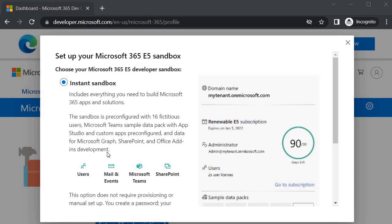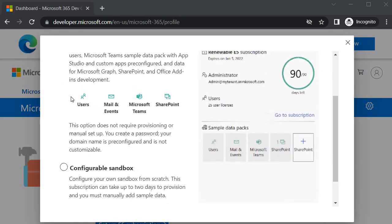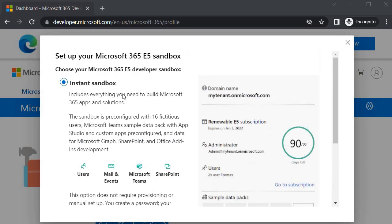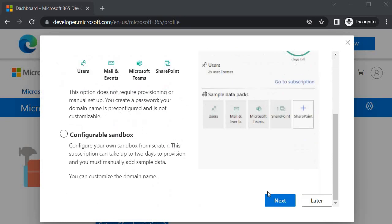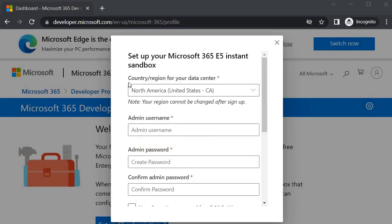It also provides data for SharePoint and Office add-in development. Since we are mainly interested in SharePoint, this step will give us pre-configured users along with additional data. We will select Instant Sandbox, which gives us our own tenant where we can configure the app catalog and create site collections in SharePoint Online. Click Next.